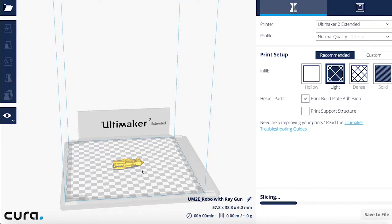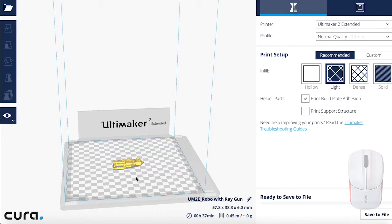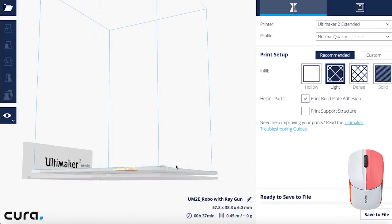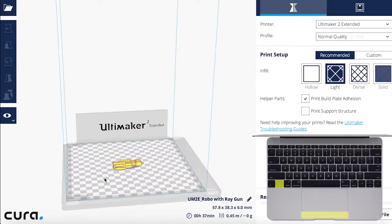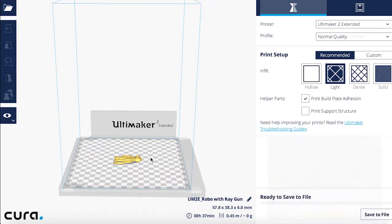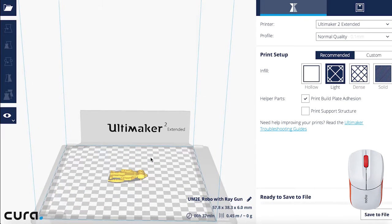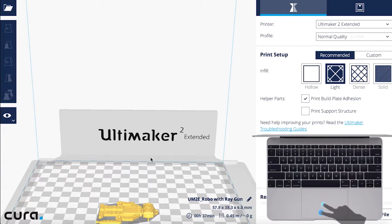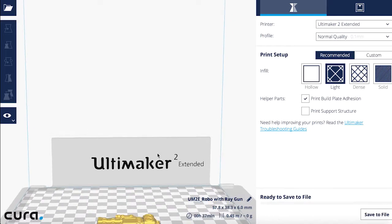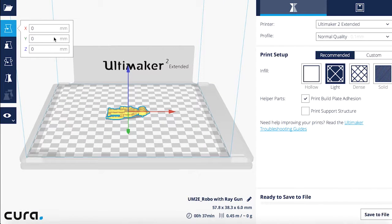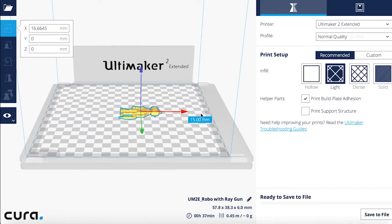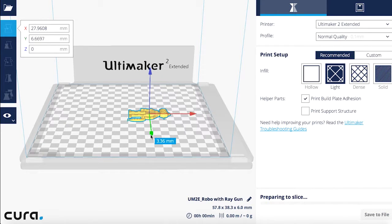Navigating around the model is the same as in Tinkercad. You can rotate by holding down the right click on your mouse and the control key on the keyboard. You can zoom using the Z button, scroll wheel on the mouse, or a two-finger swipe on the trackpad. Everything else is done using the left panel. This button allows you to move the object. By dragging on the colored arrows, you can move the object in one direction at a time along the three major axes.